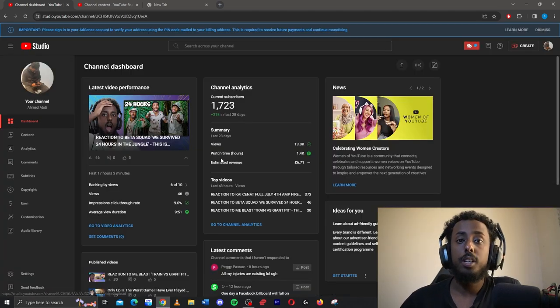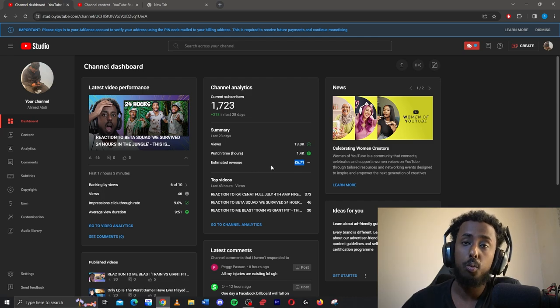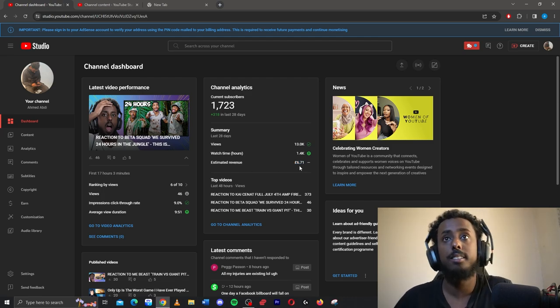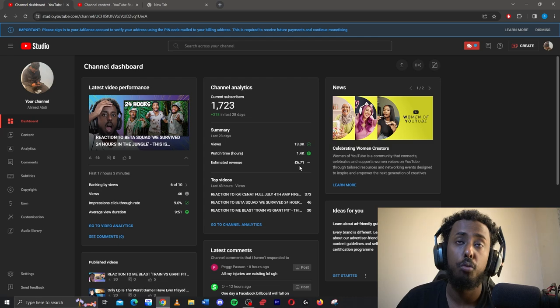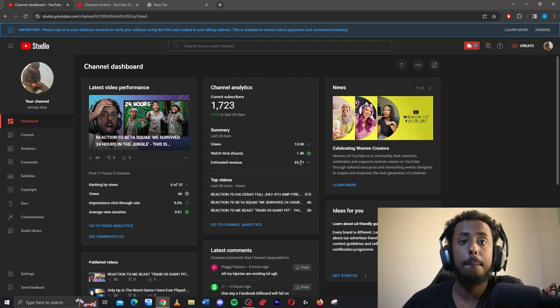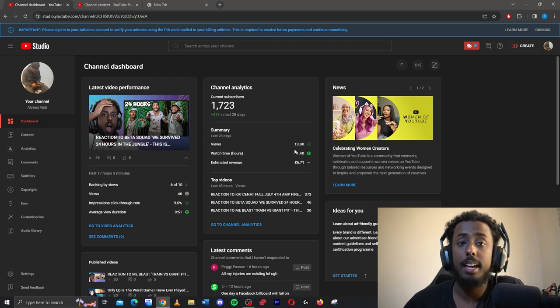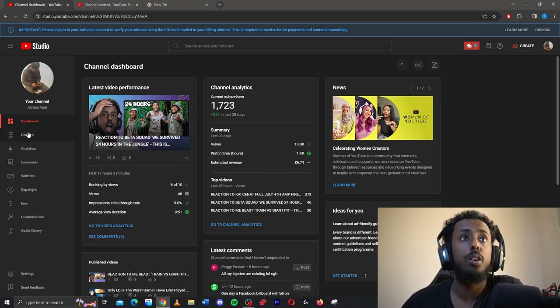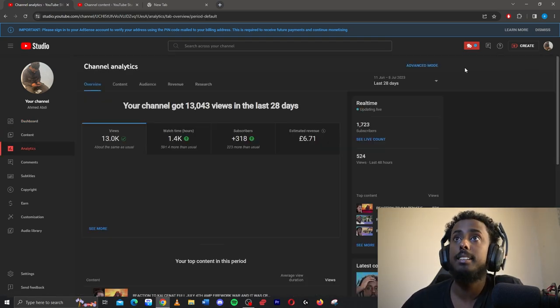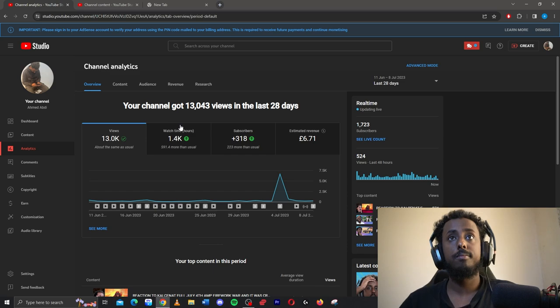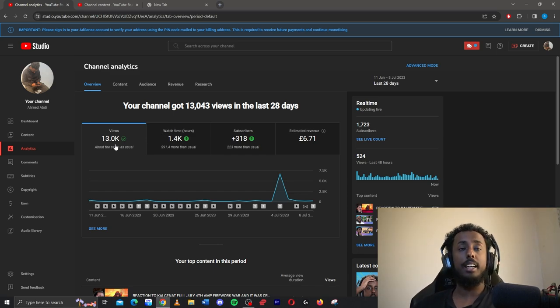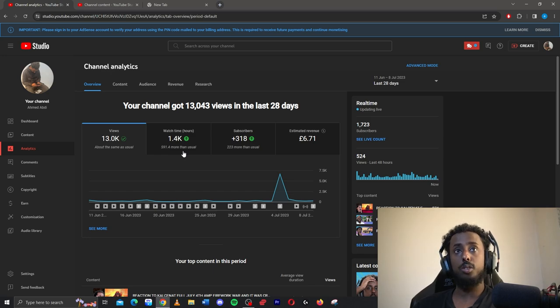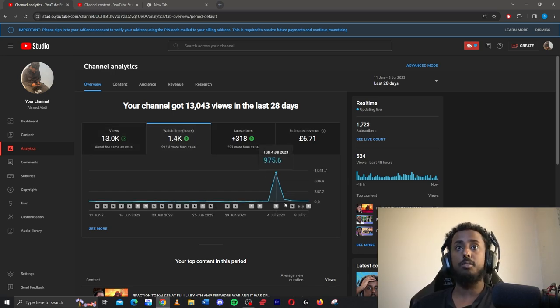So to show you guys how much I've earned, as you can see here my estimated revenue for the last 28 days is £6.71. Obviously since I've been monetized in May, I've been monetized for 2 months now, so let me show you my analytics for the last 90 days. So in the last 28 days I have had 13,000 views, 1.4k worth of watch hours, that all came from my live stream.